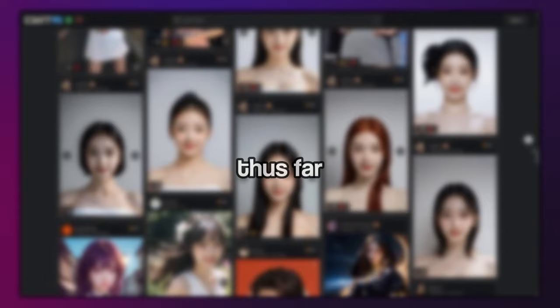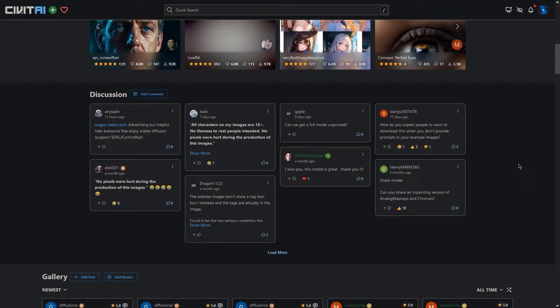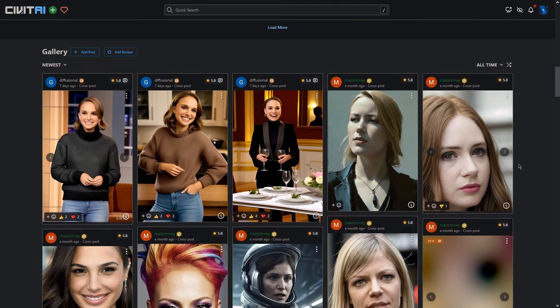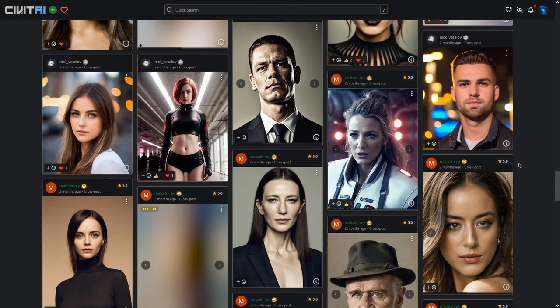Let's now turn our attention to a model that thrives on versatility and dynamism with Analog Madness. This model really breaks away from the crowd with an ability to generate images of ordinary individuals, a rather refreshing alternative to the supermodel renditions often produced by other popular models, including those talked about in this video. The power of Analog Madness lies in the potency of the prompts provided. The more vivid and robust your prompts, the more captivating the output becomes.